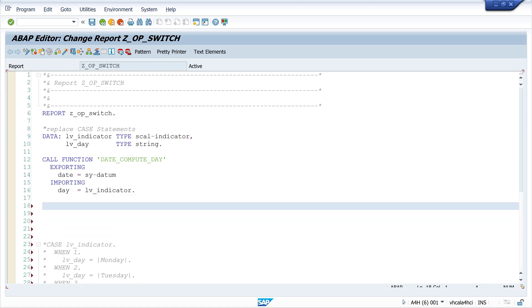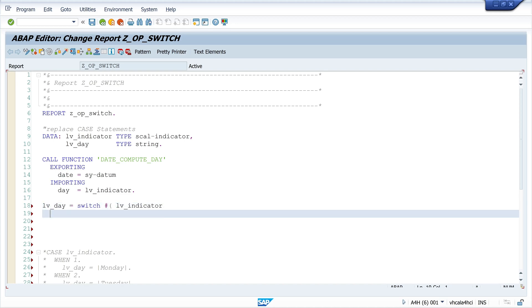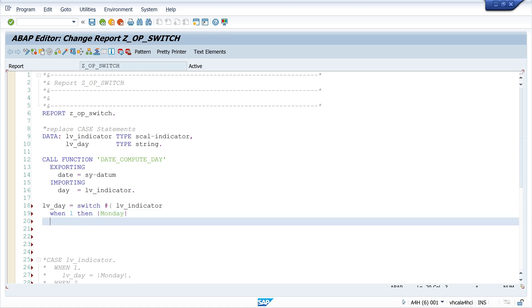We can write here: lv_day is SWITCH hashtag, then we check one time the indicator. Then we can write when one then Monday. If we use CASE here we have to assign the variable again and again in every branch. This is not the case with SWITCH.